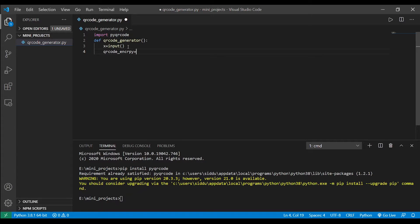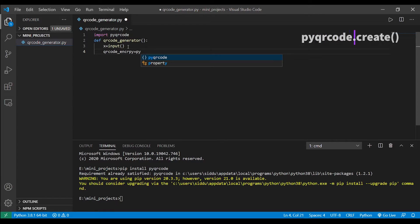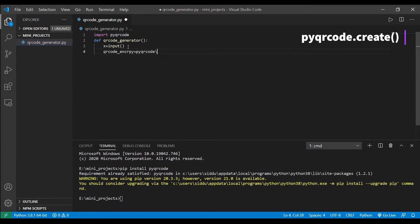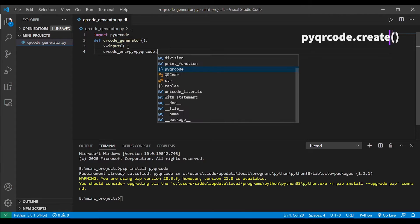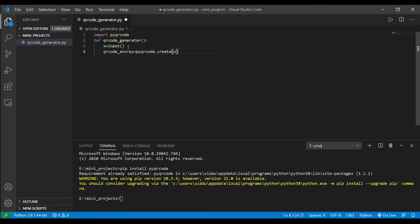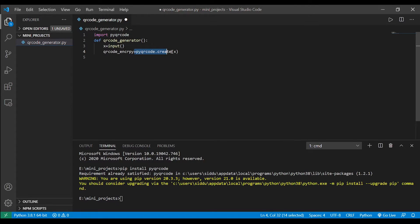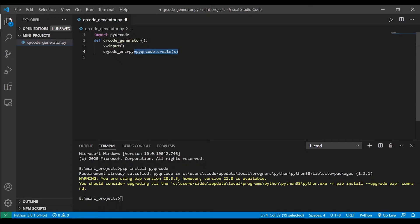The command you need to type to get the encryption is pyqrcode.create of x. So basically this thing will create and will return an object which contains the encryption of the input variable, value of input variable x.